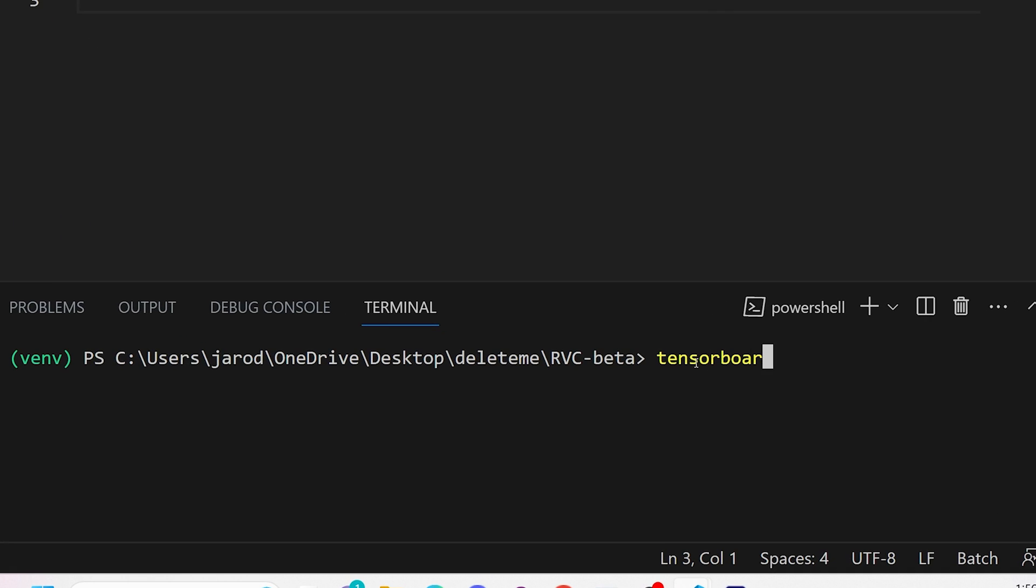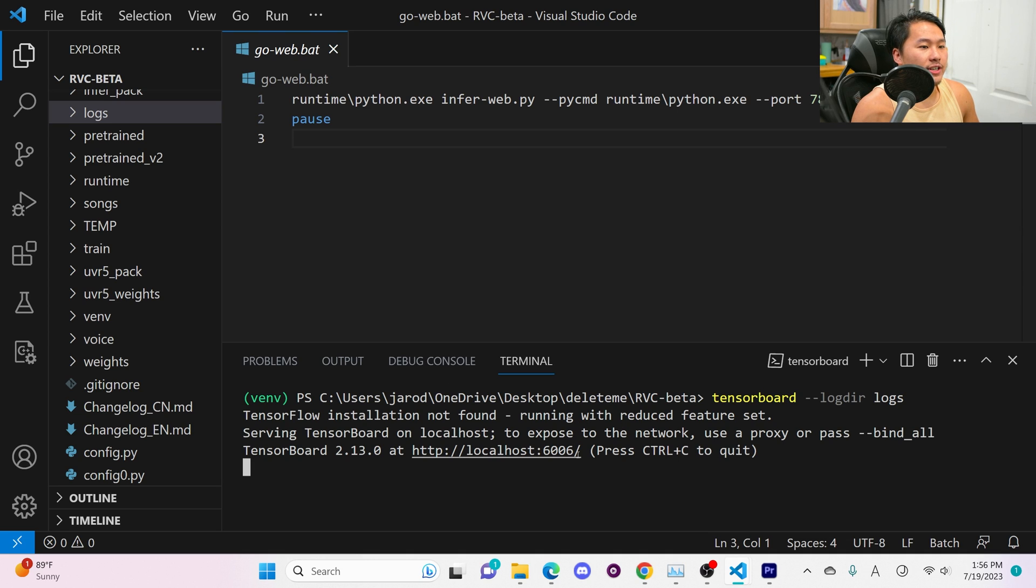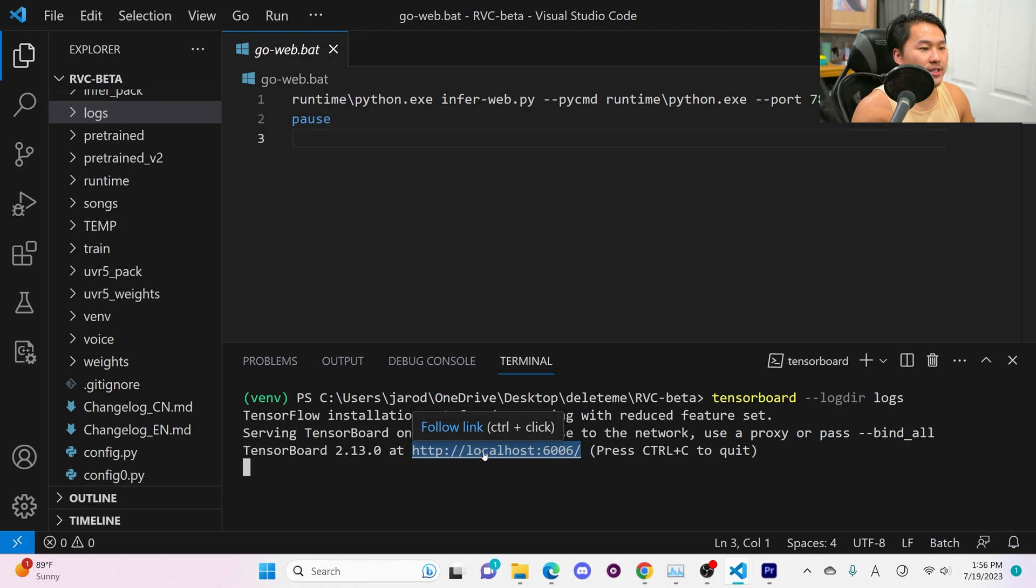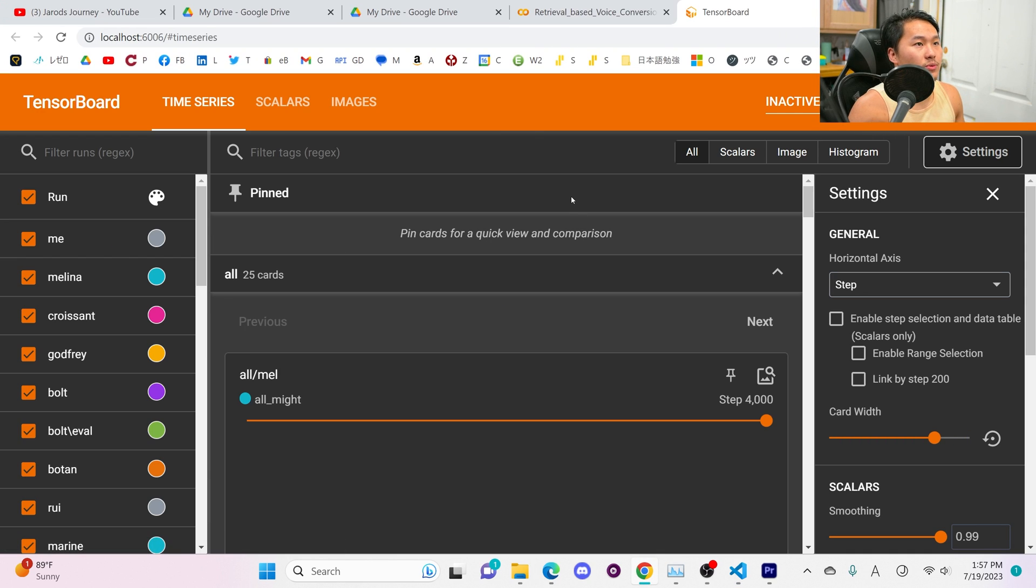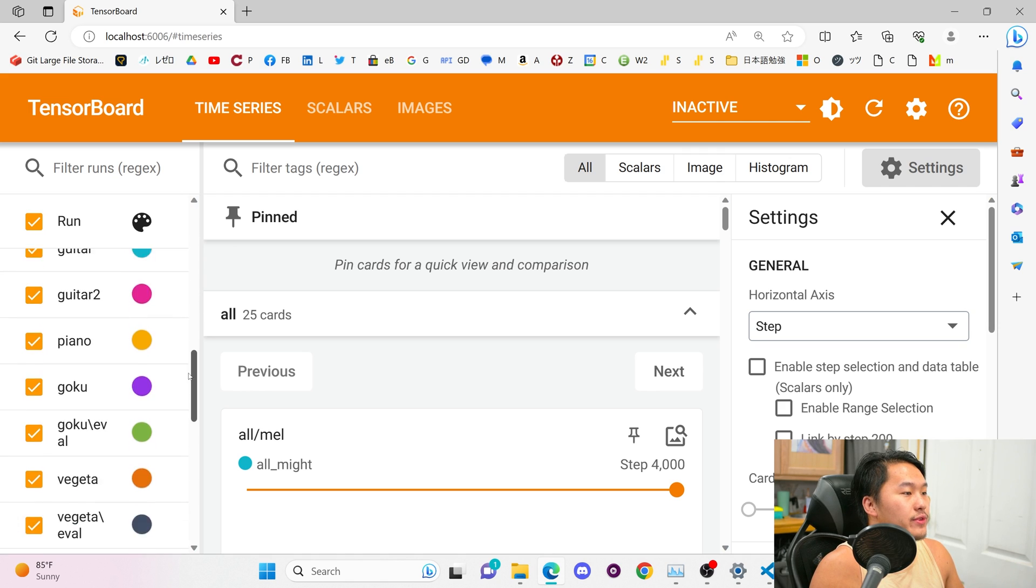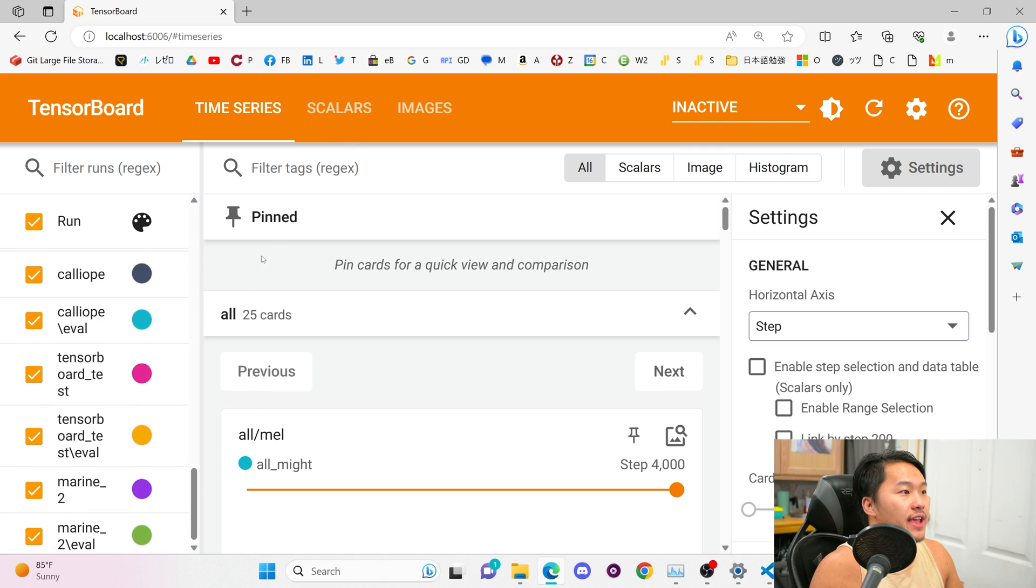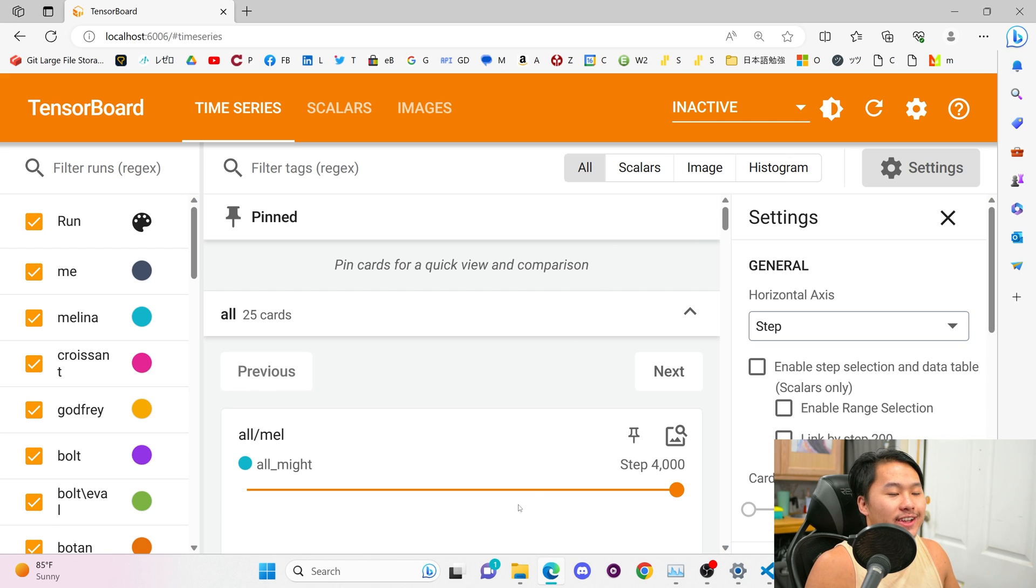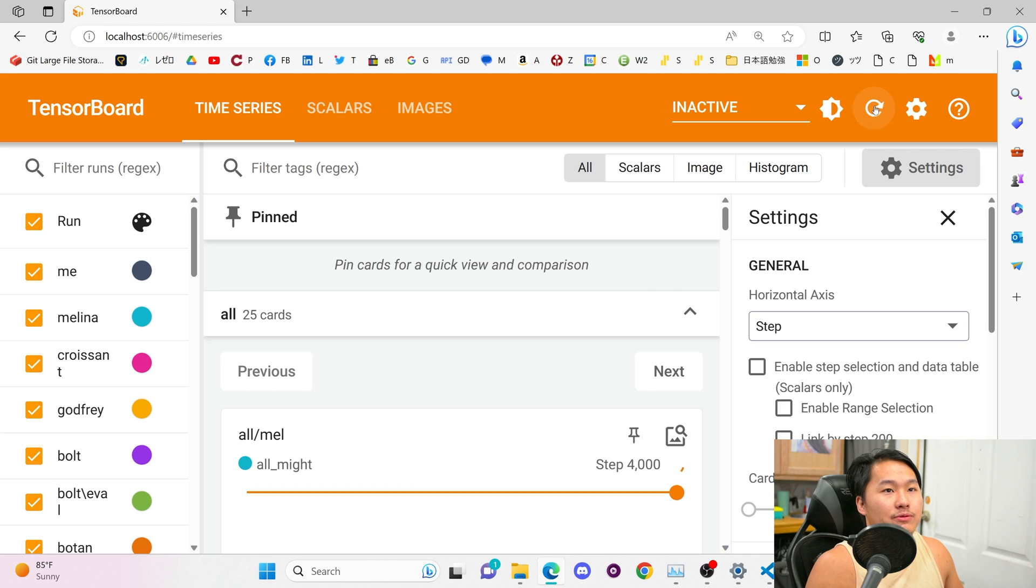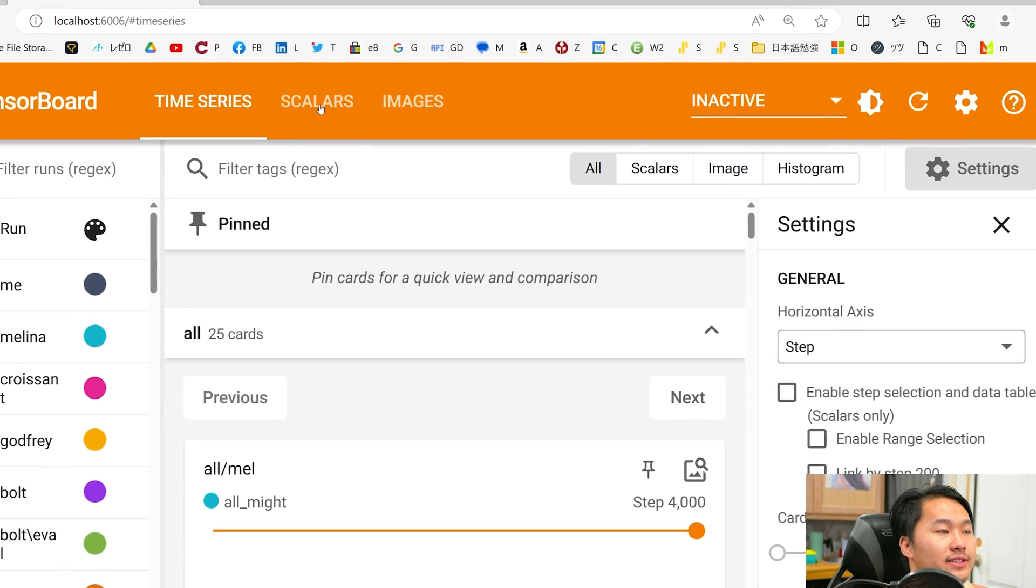Now what we do is type in tensor board and then we're going to type in two dashes log der and then we're going to type in logs. Once that's done click enter and it's going to launch it on this url here. You could manually type this into the browser but we're just going to control click and then it's going to open it up in this window here. So I went ahead and redid tensor board launch for the models that I've trained and you can see all of them on the left hand side here. If you don't see anything you either have your log directory incorrect or you have no training data inside of that logs folder.